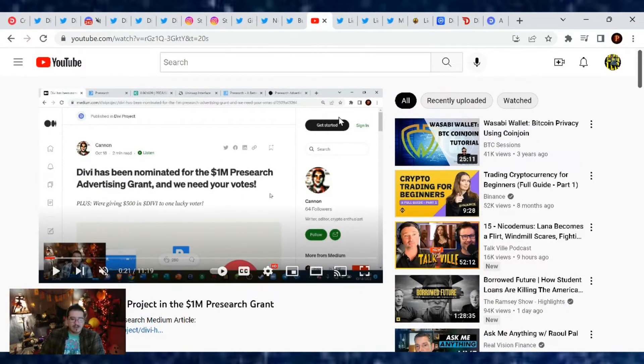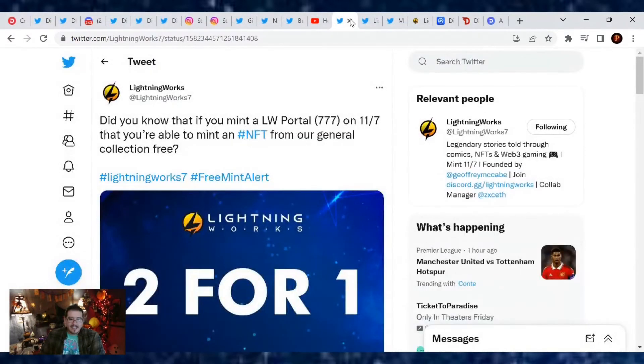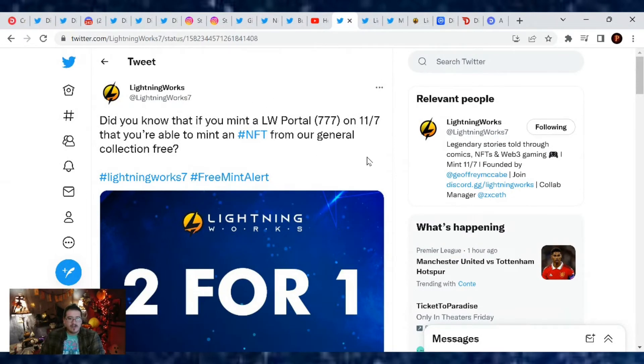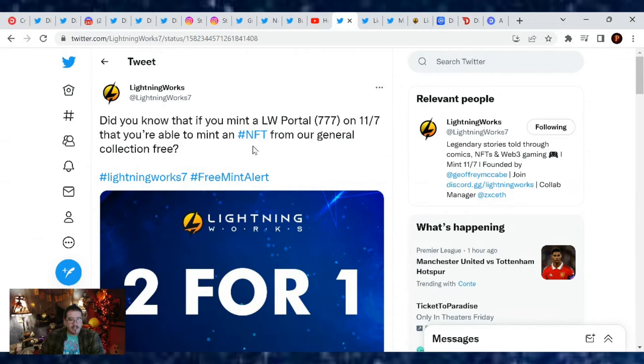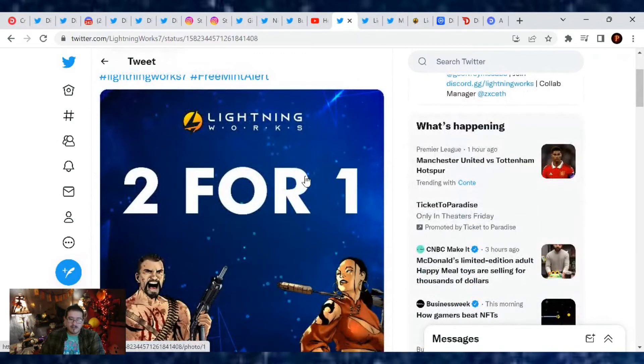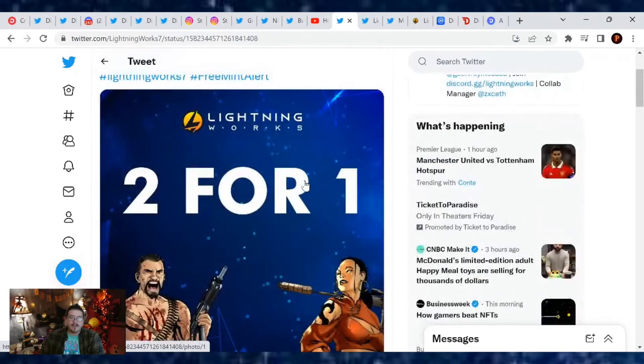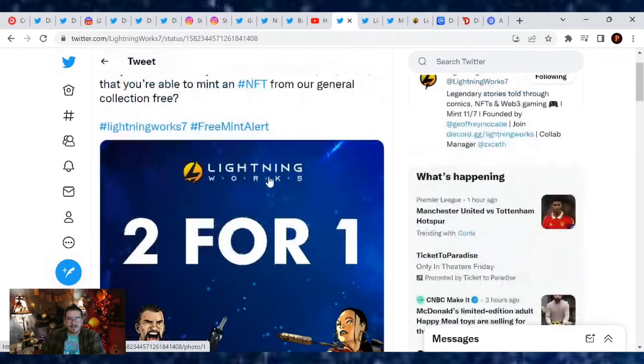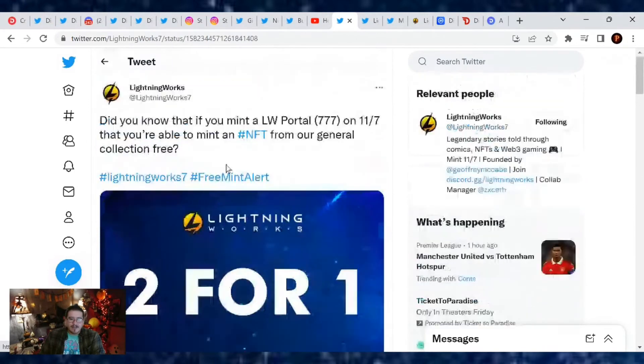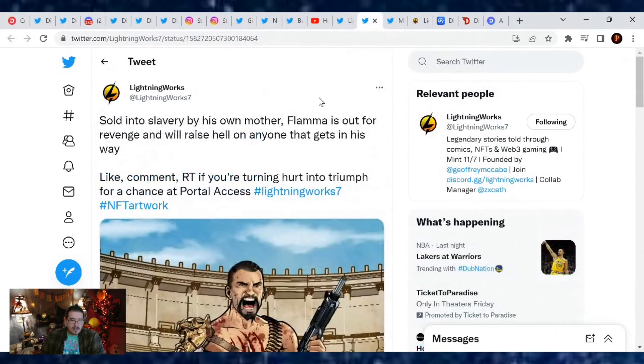So yes, I hope this video helped you. Again, links will be down below and this contest goes on until December 16th. And let's see, Lightning Works has some news. Did you know that if you mint a Lightning Works Portal 777 on November 7th that you're able to mint an NFT from our general collection for free? That's right, two for one. So I cannot wait for these comics to come out and mint one of those comic books. I got my portal pass.